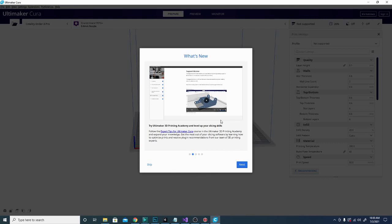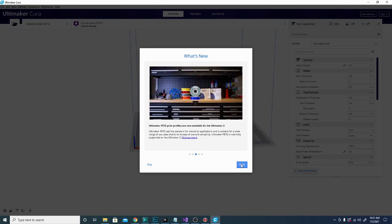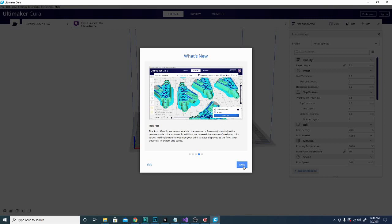So support blockers, it looks like the printing academy is now available through Cura and you can get some advice and some things that will help with your printing process. That could be very, very useful. I think that is also only an expert feature. So it looks like they have some PETG profiles now for the Ultimaker 3, which is one of their printers.